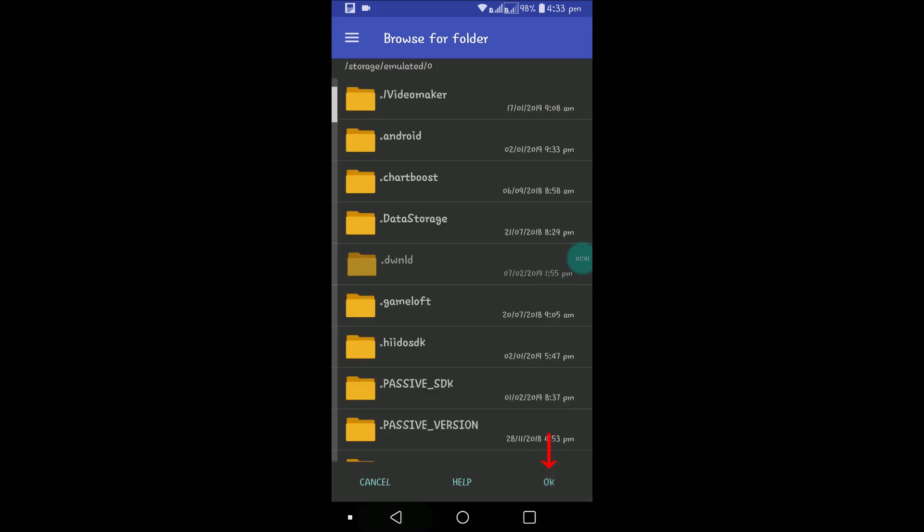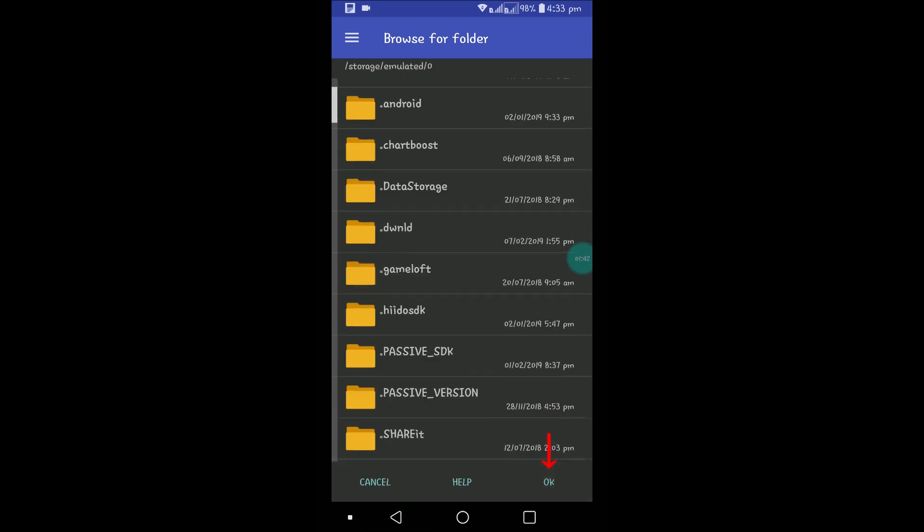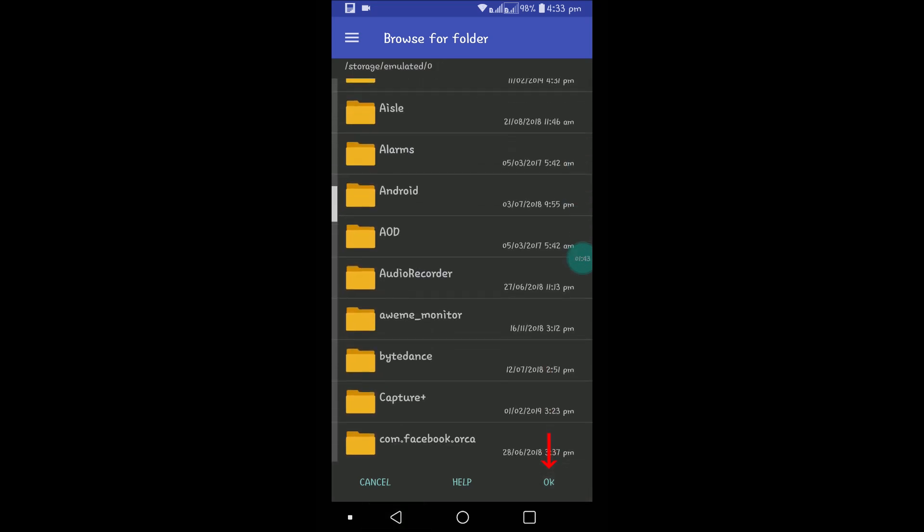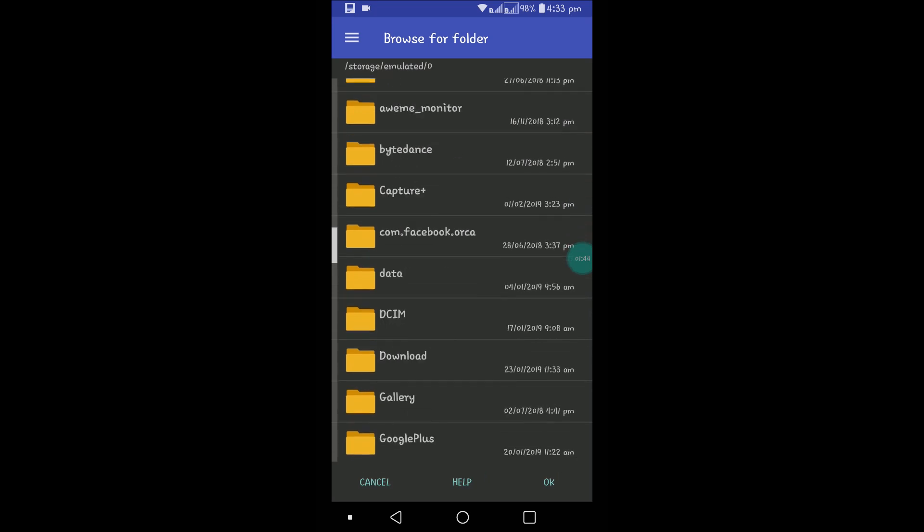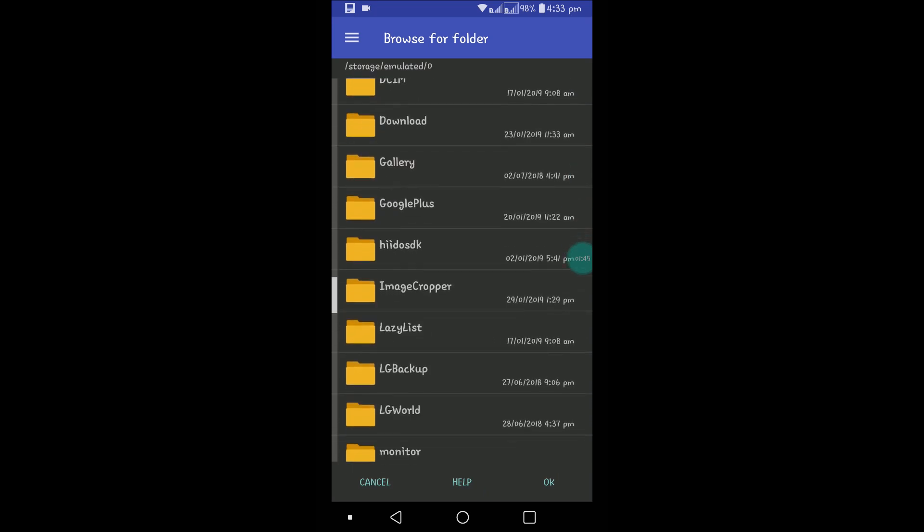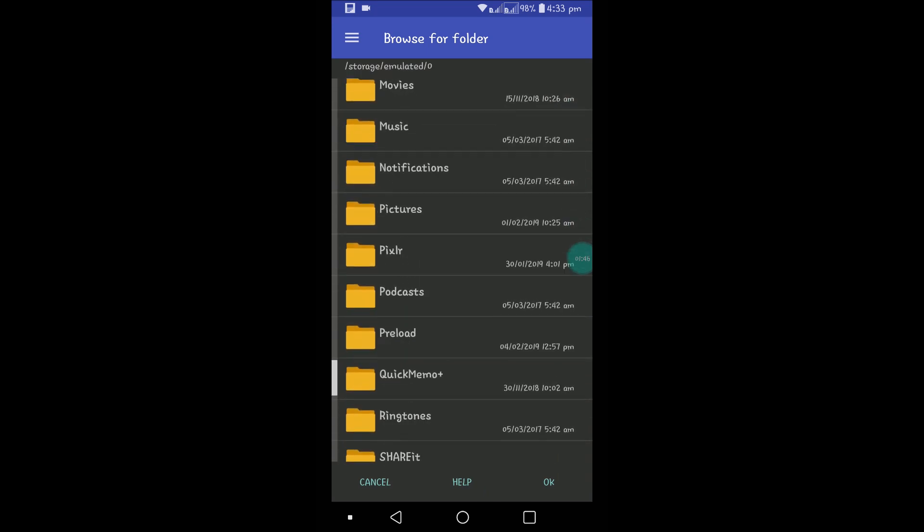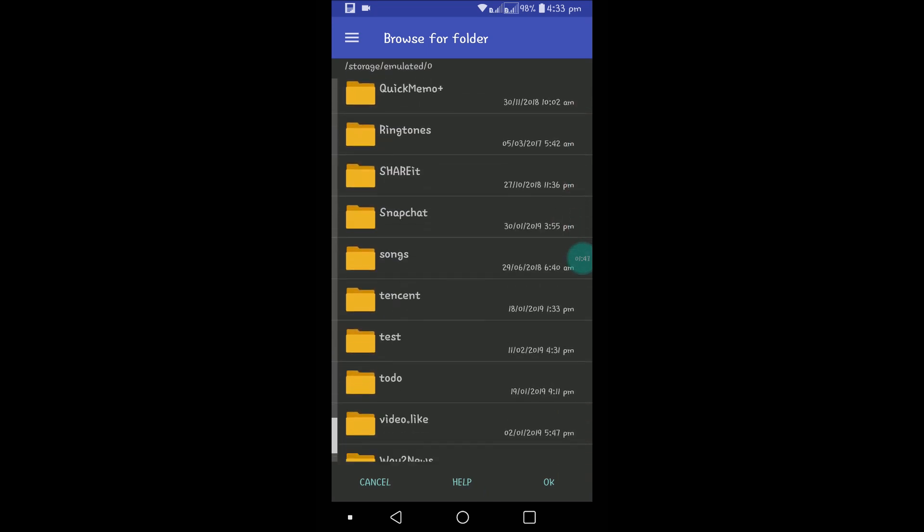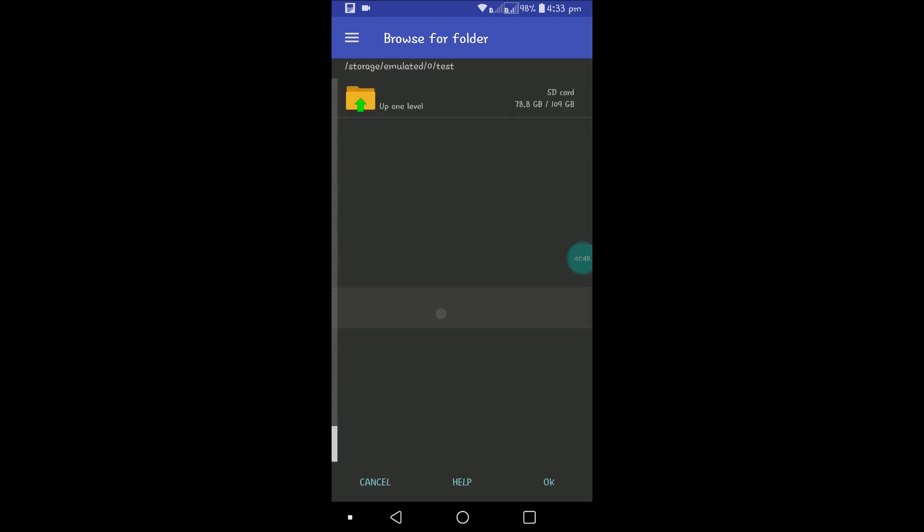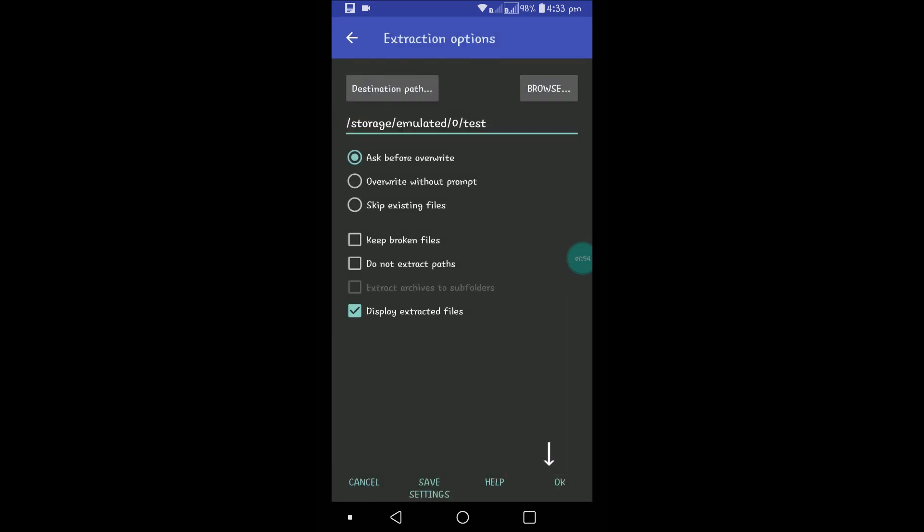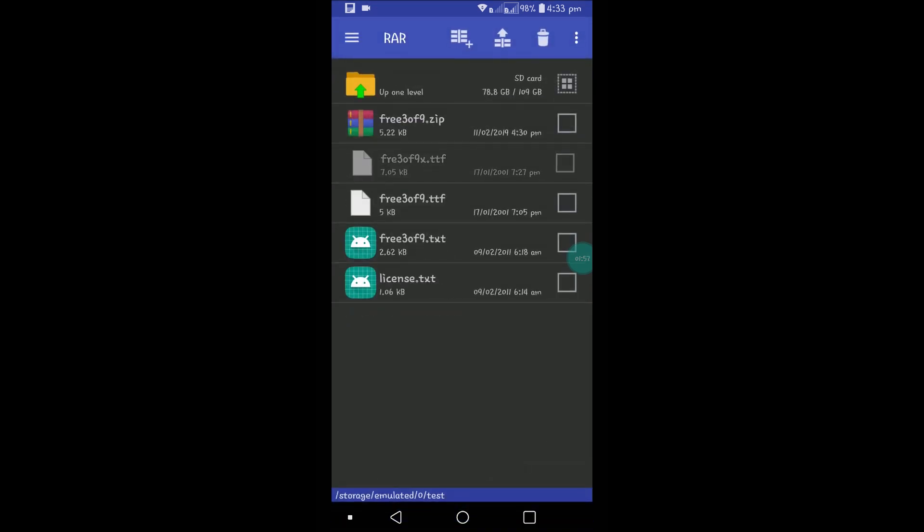If you click OK here, the files get extracted. But I want to extract in the same folder called test, so I'll open test and click OK. See, all these files are extracted.